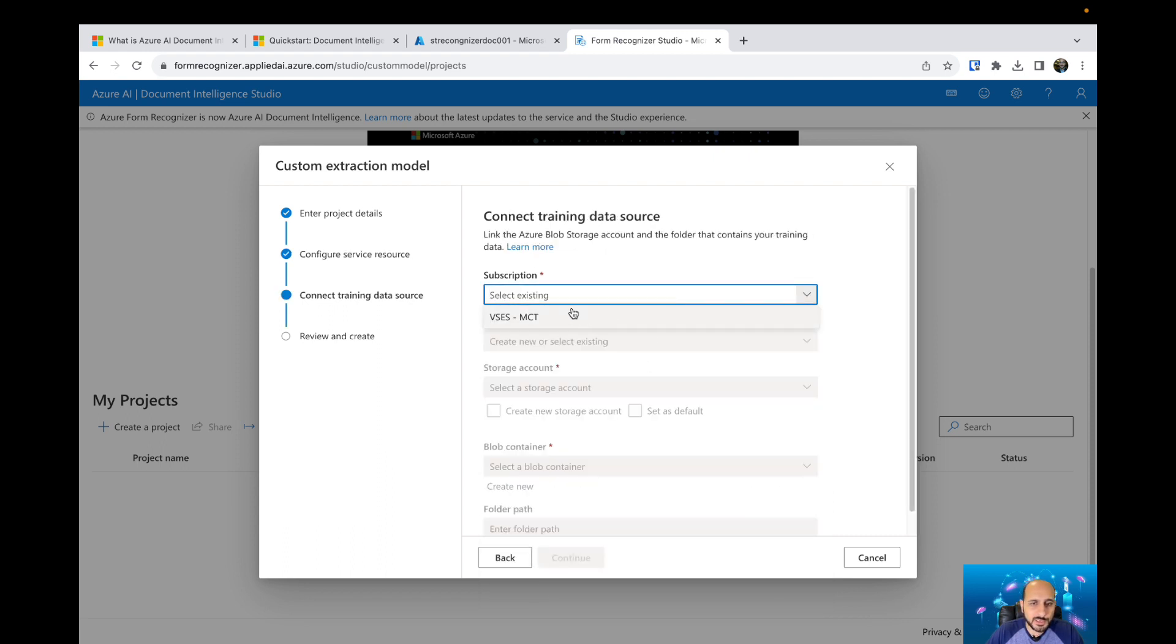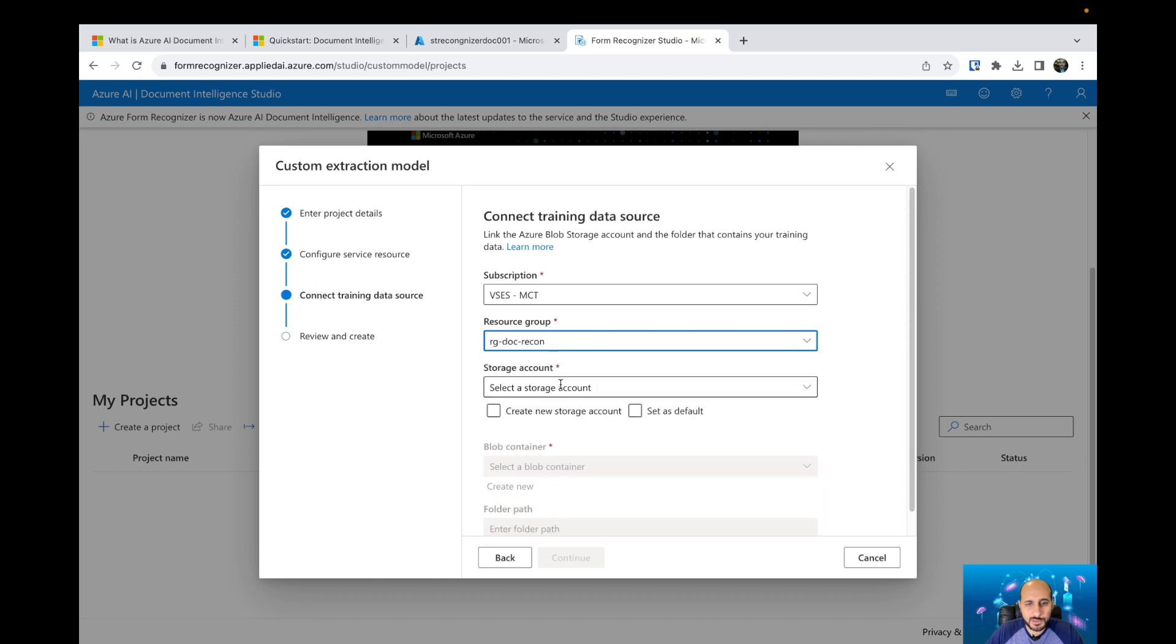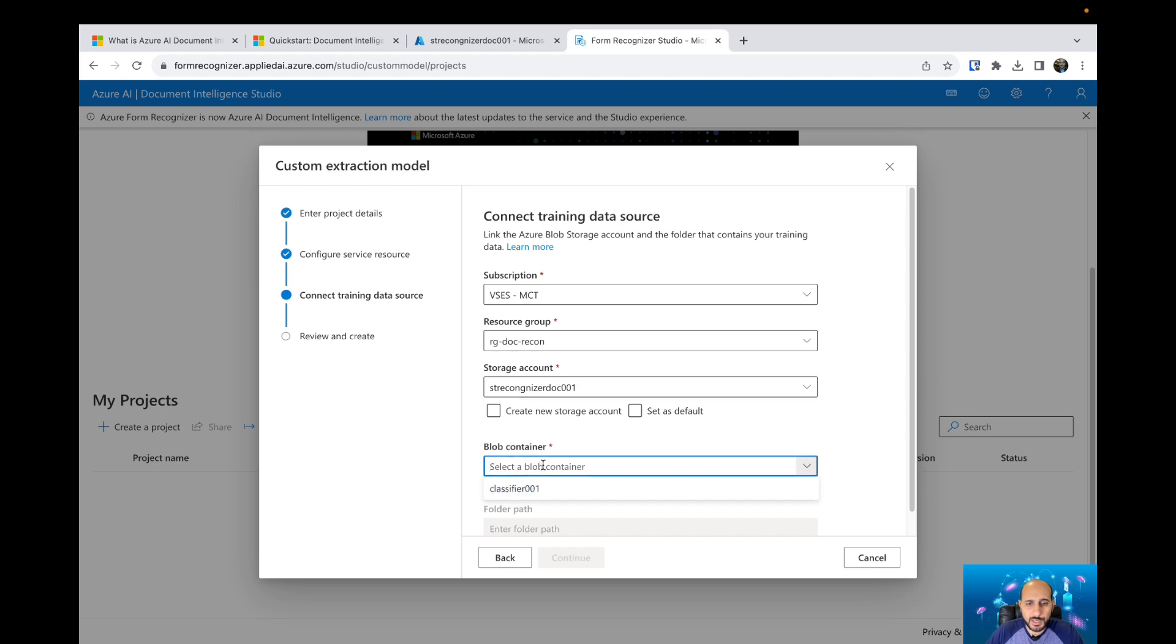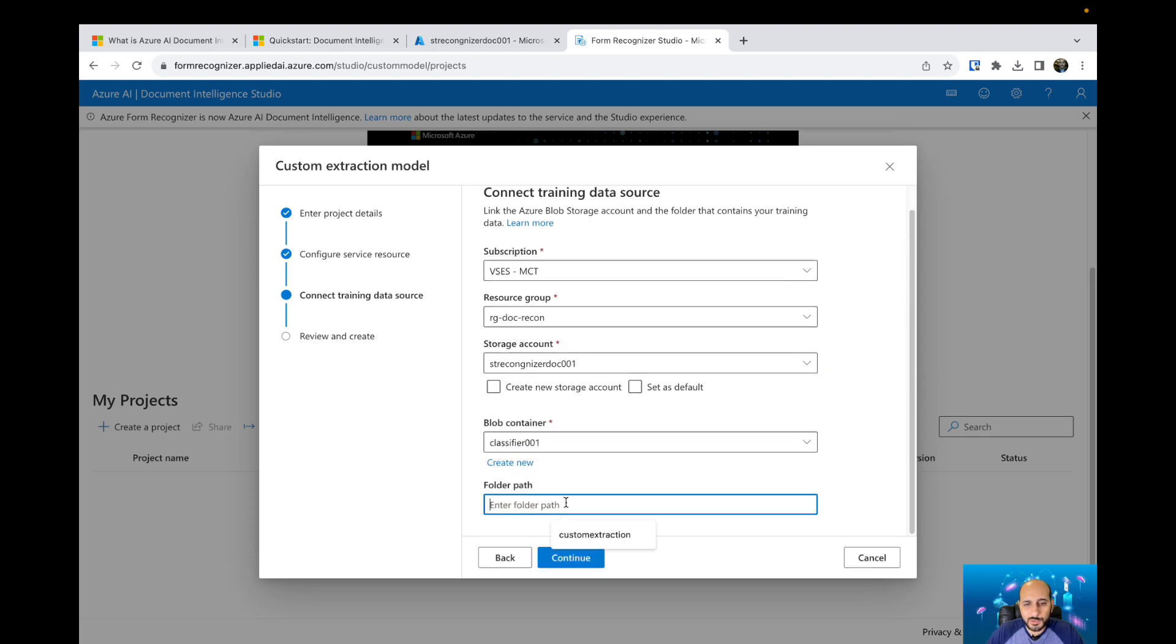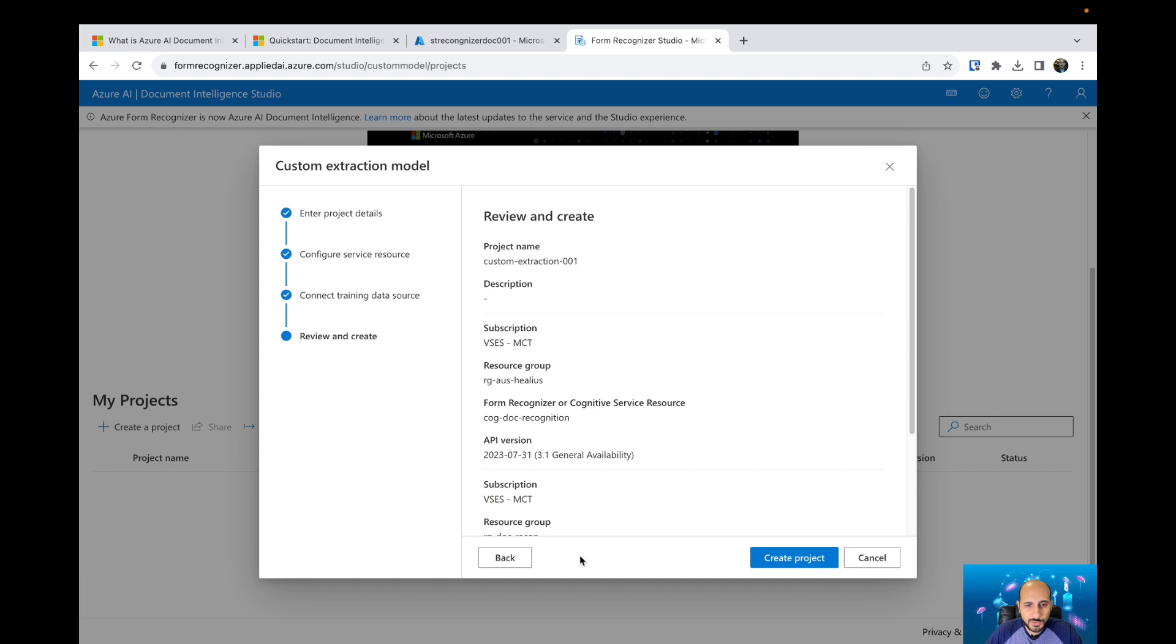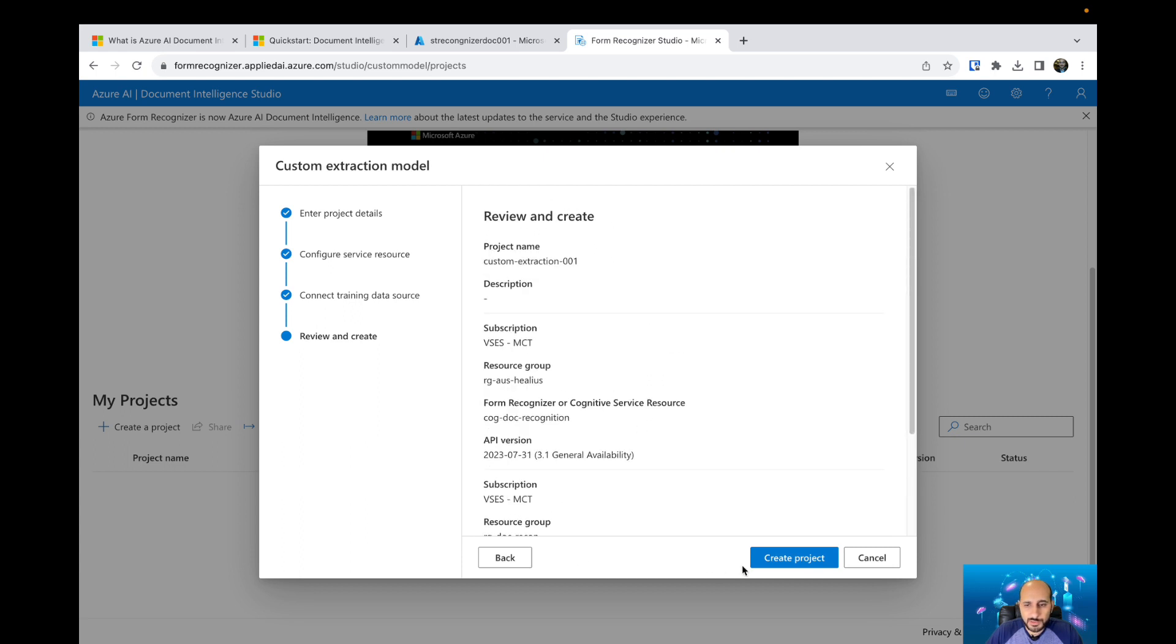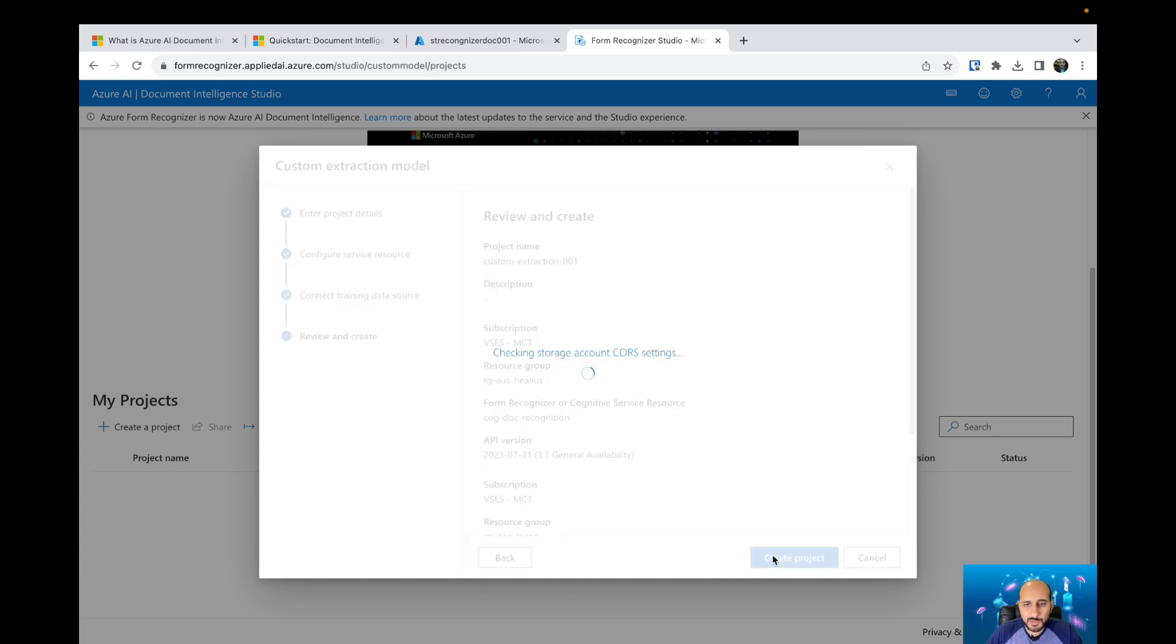Now we need to select which storage account we are going to use to train our model. Let's select the resource group, the storage account, and then the blob container. I've used this same blob container to train the custom classification model, and I'm gonna create a specific folder on the same blob container for this custom extraction model. Let's create a new one called custom model, then hit continue. You can check all the information and create the project.